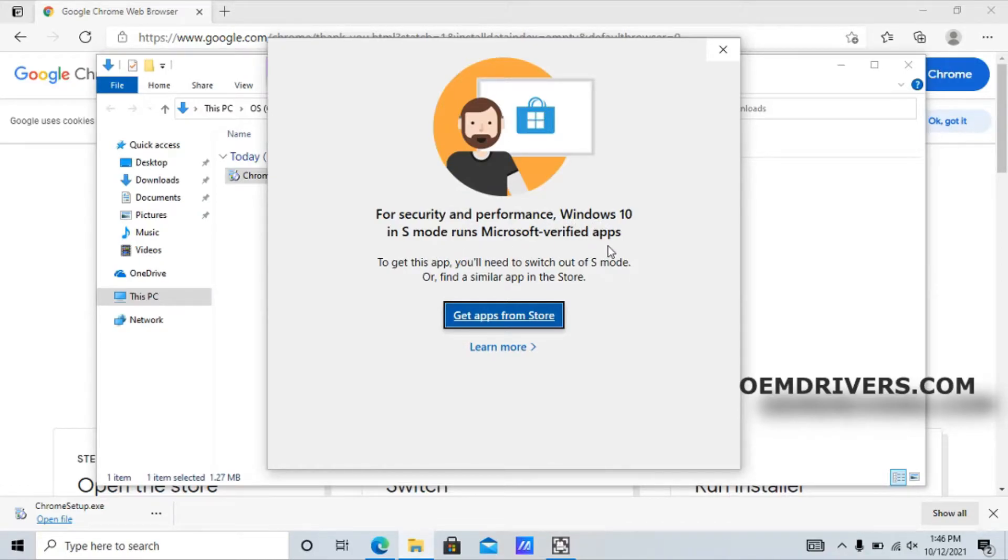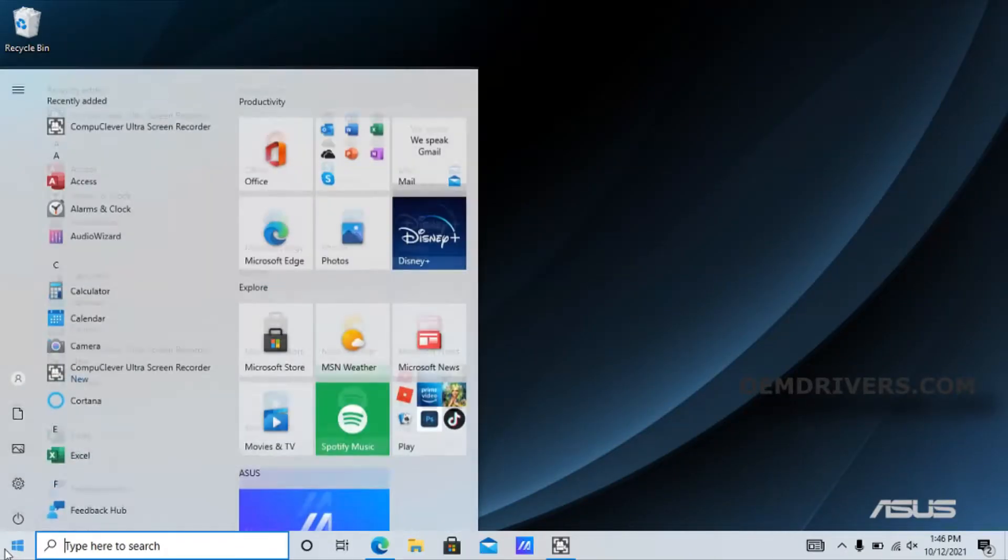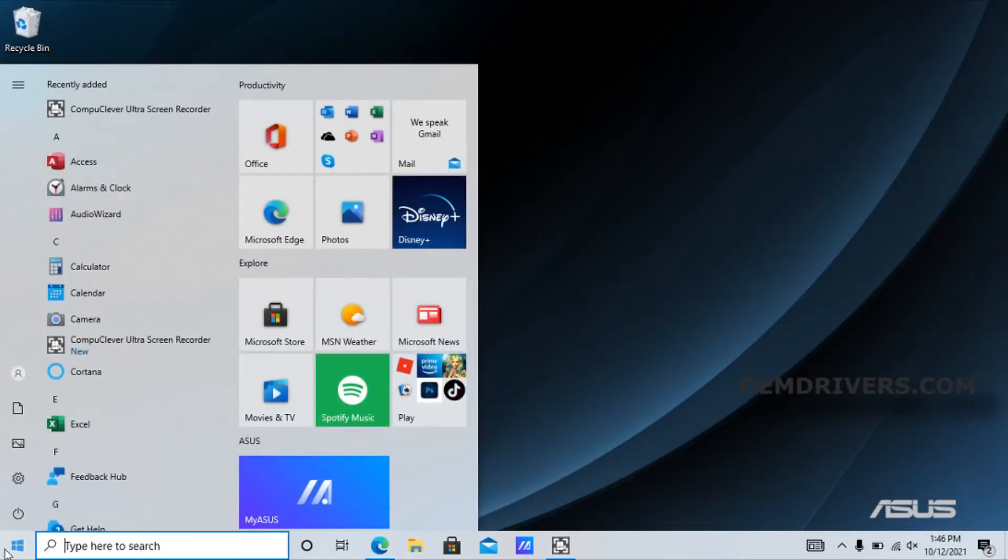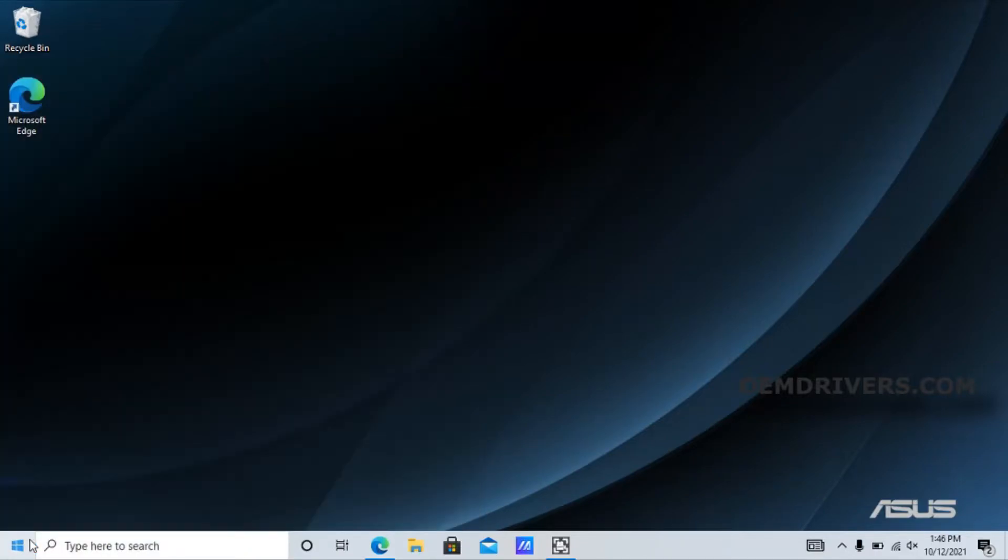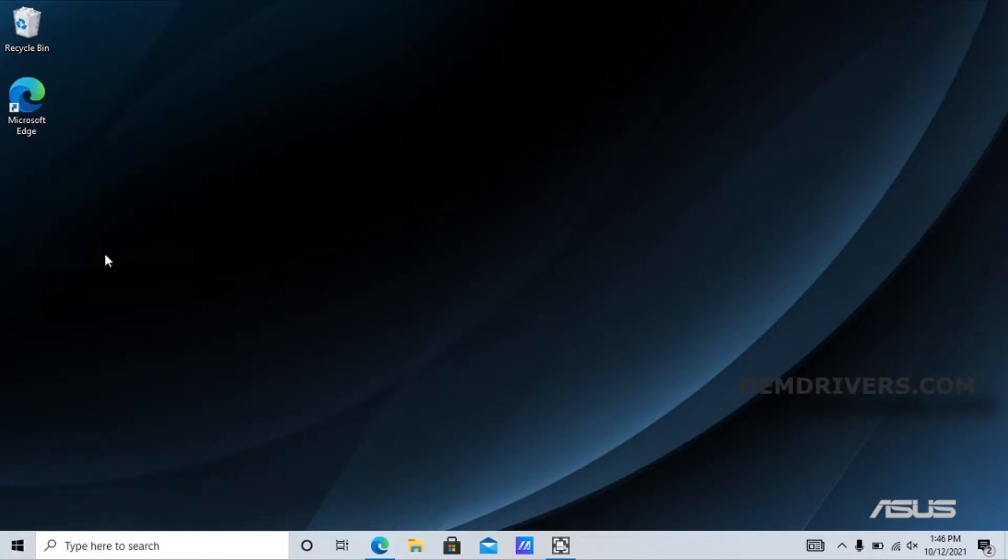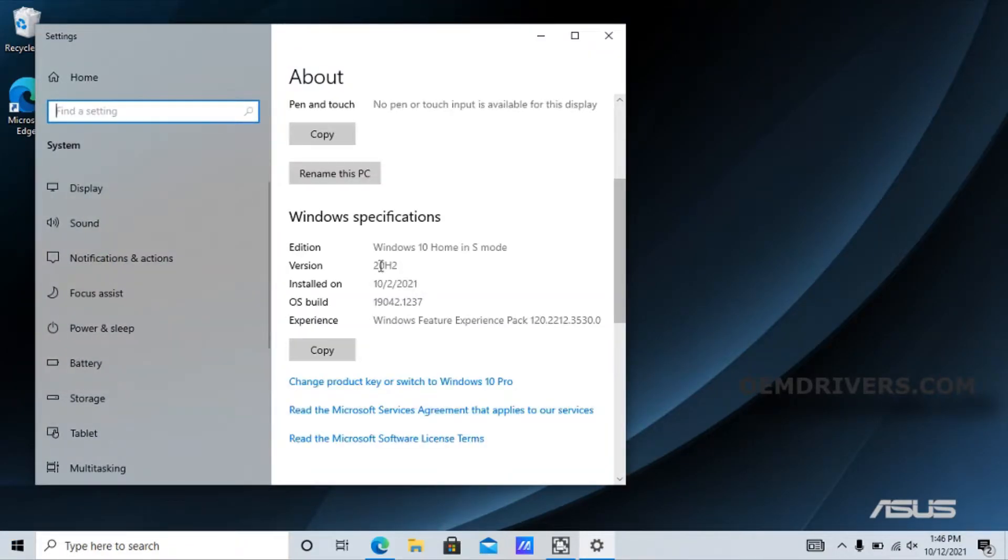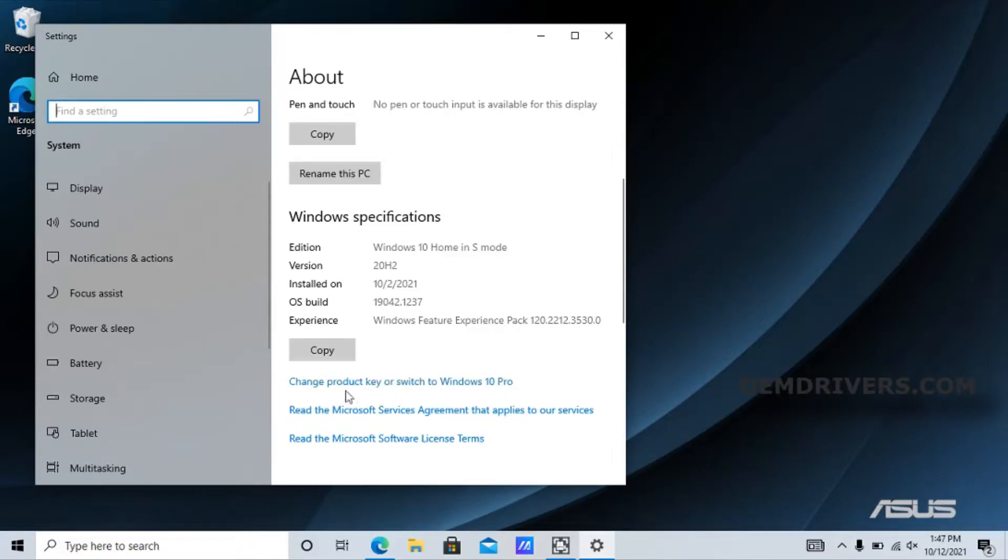To fix that, we need to right-click on the Start menu to bring up the extra context menu with some extra options. Go to System, scroll down a little, and in the About section you'll see 'Change product key or Switch to Windows 10 Pro'.